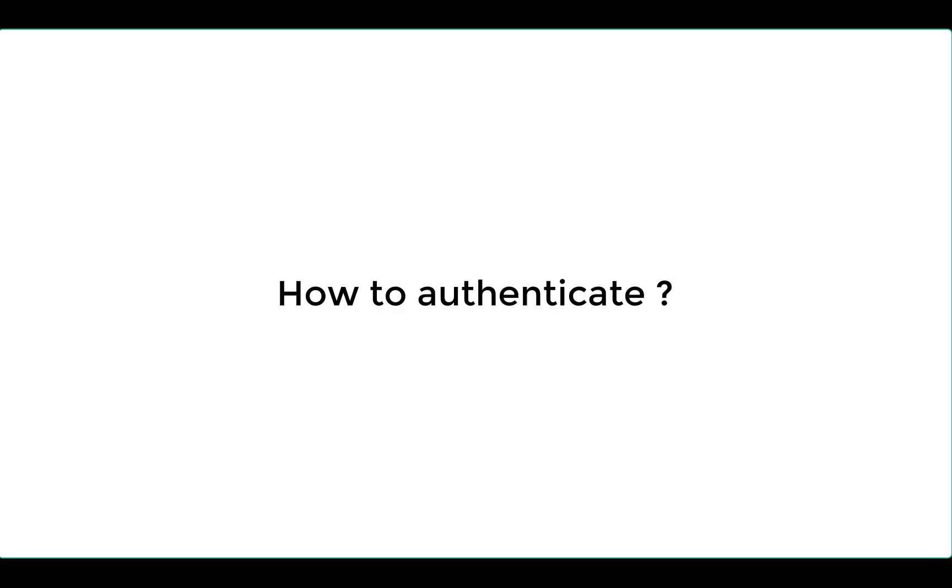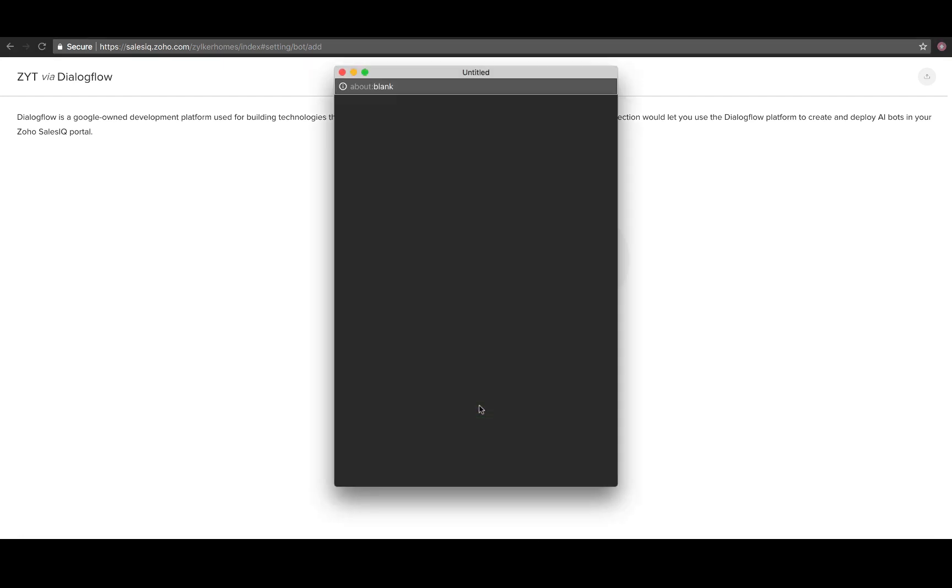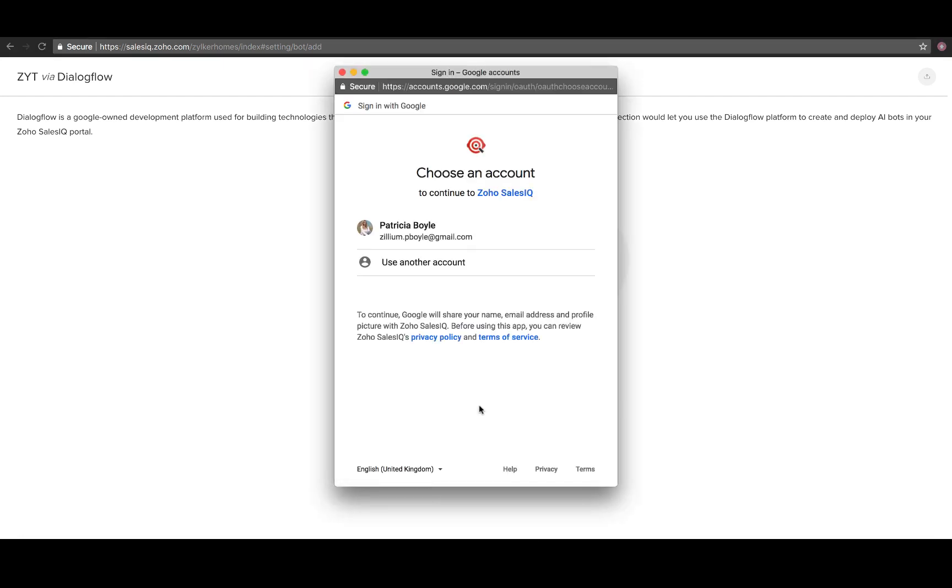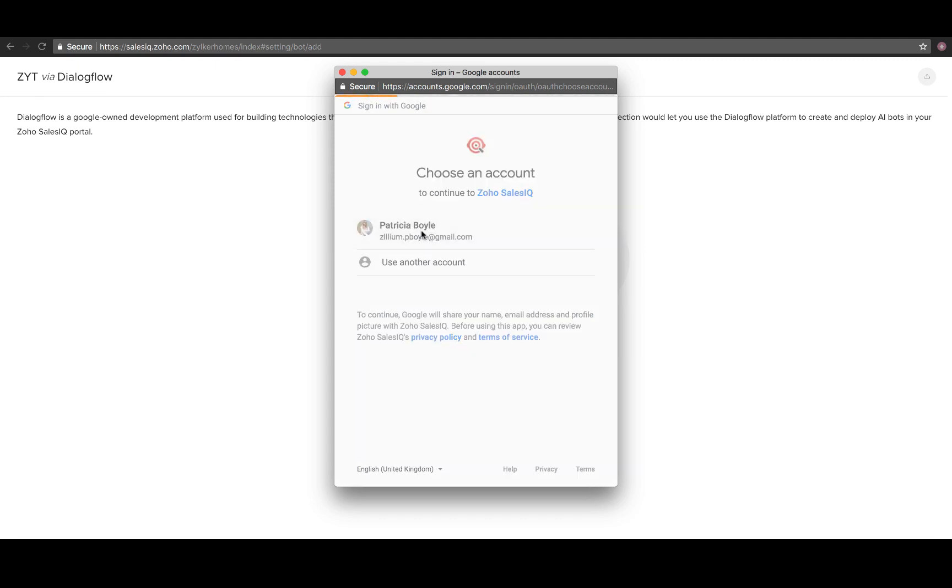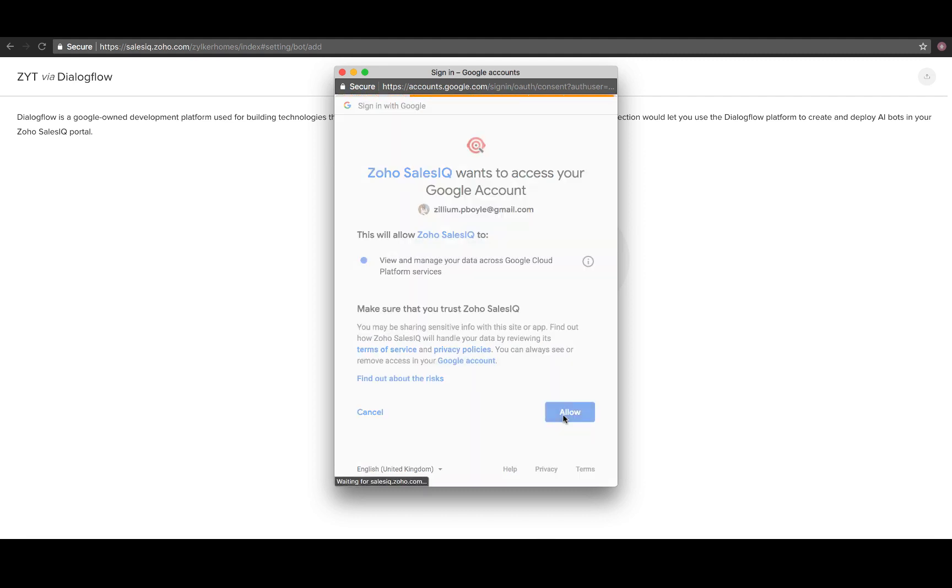Once the integration is done, you need to authenticate the Dialogflow account. The Dialogflow window will appear. Click connect with Dialogflow. Now, the Google sign up page will appear. You can either sign up with the associated account or use a new account. In the access permission page, click allow and your SalesIQ account will be connected with Dialogflow.